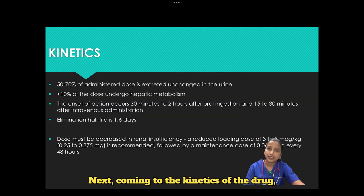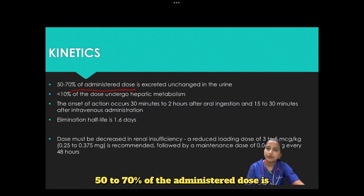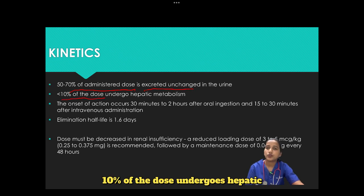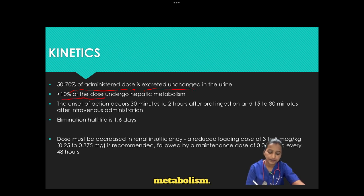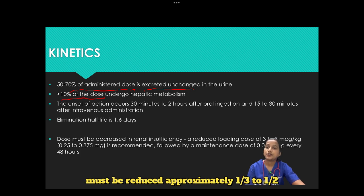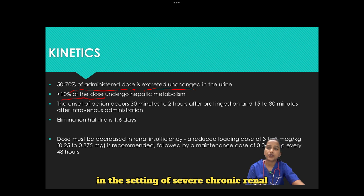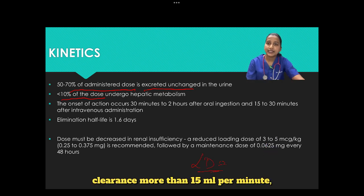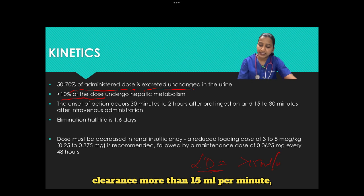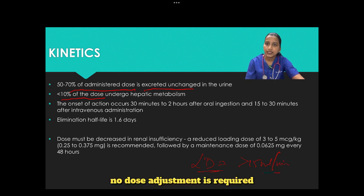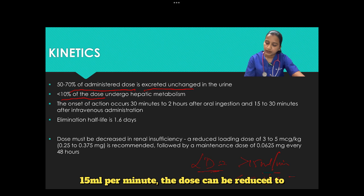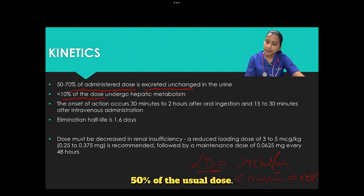Coming to the kinetics of the drug: 50 to 70% of the administered dose is excreted unchanged in the urine, and less than 10% undergoes hepatic metabolism. In renal failure, the digoxin dose must be reduced approximately one-third to one-half in severe chronic renal insufficiency. For loading dose: with creatinine clearance more than 15 ml per minute, no dose adjustment is required; with creatinine clearance less than 15 ml per minute, the dose can be reduced to 50% of the usual dose.